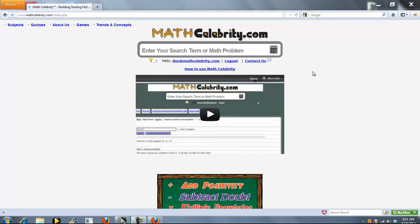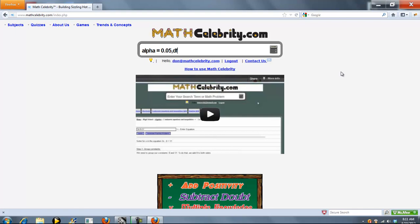This is the T Distribution Critical Value Calculator for MathCelebrity.com. To get there, you can type something like alpha equals 0.05, degrees of freedom equals 9.